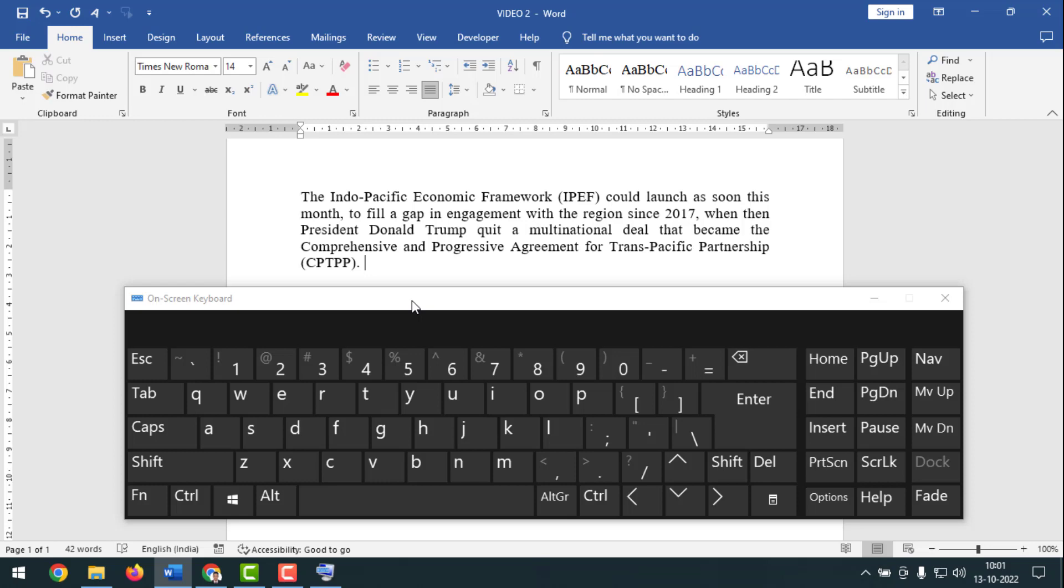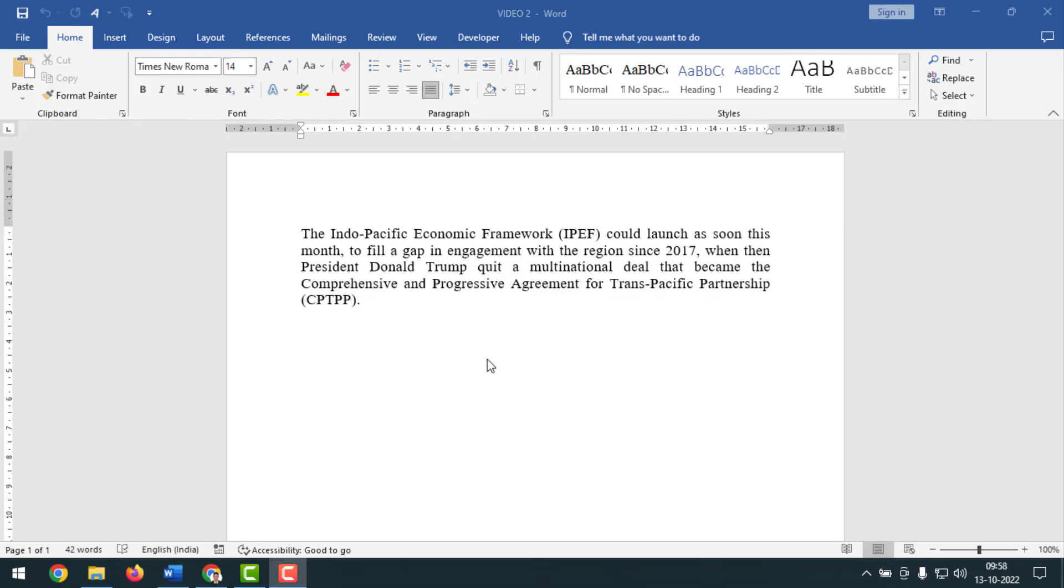Now I am going to start the main work. Friends, this is my Microsoft Word document and here I will apply line spacing. Friends, now here is single line spacing, but I will apply single line spacing, double line spacing, and 1.5 spacing.